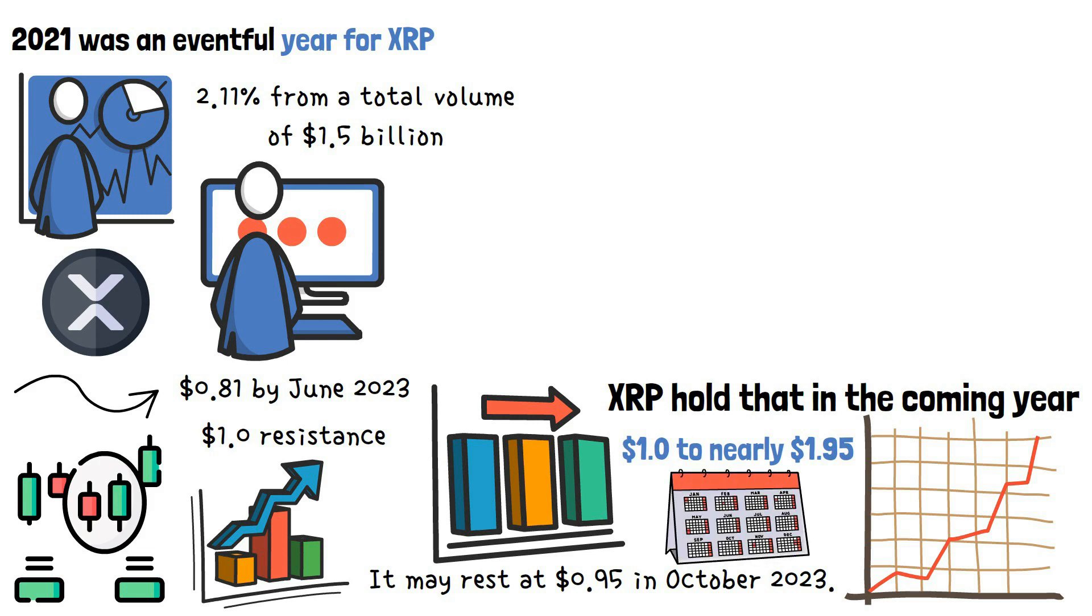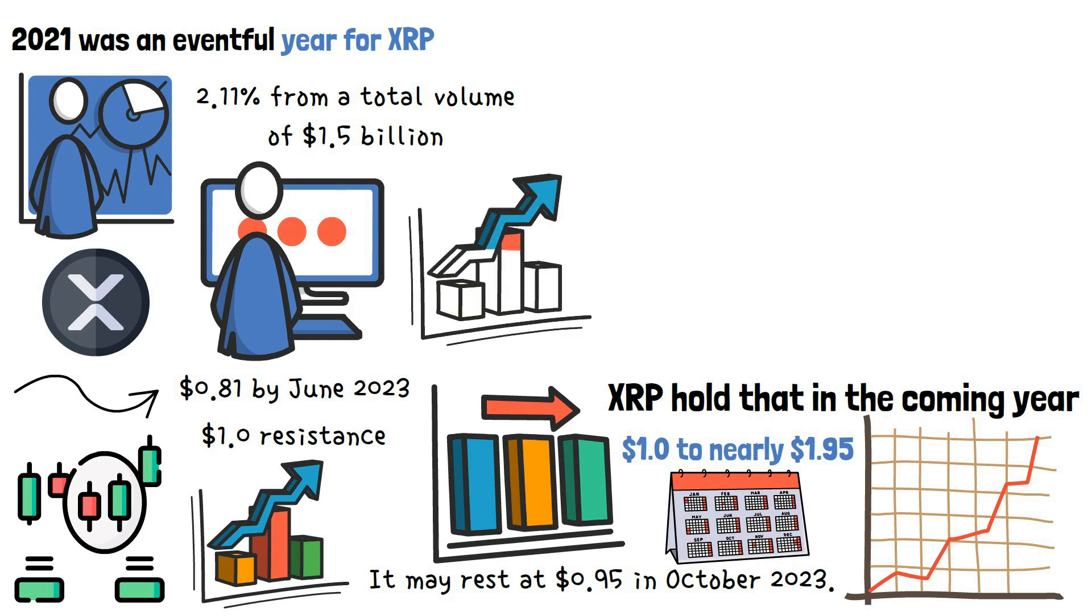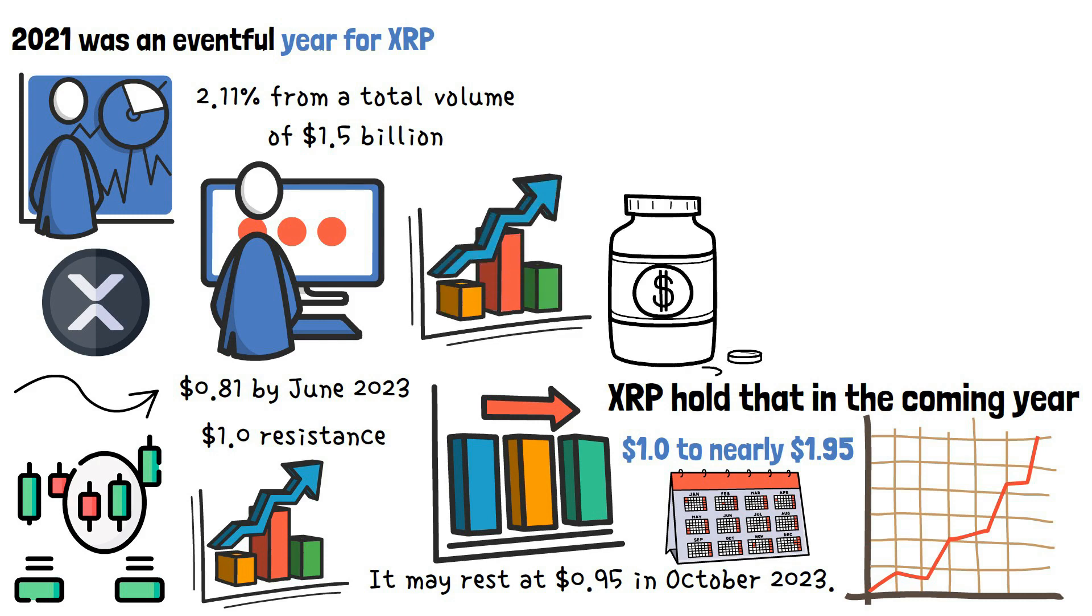In simpler terms, the increase in value of this token will be a gradual one, but you can be sure of incurring profits.